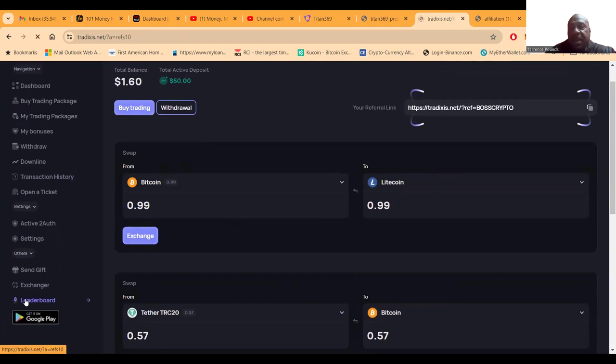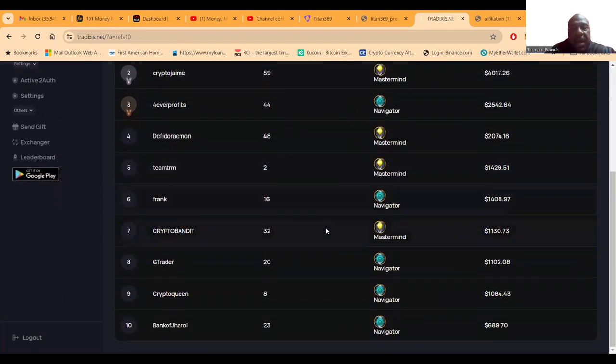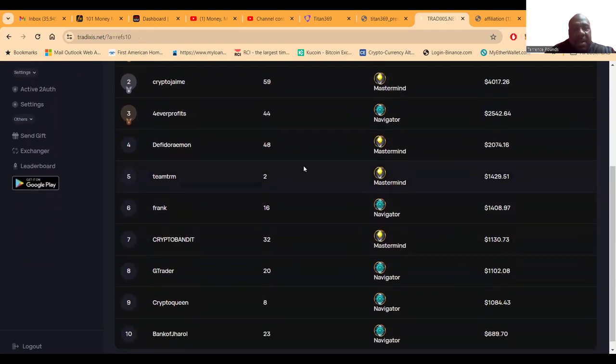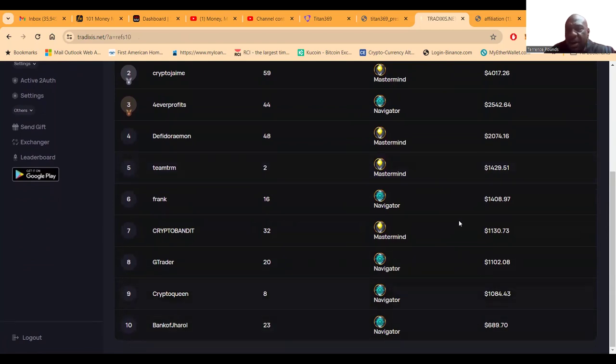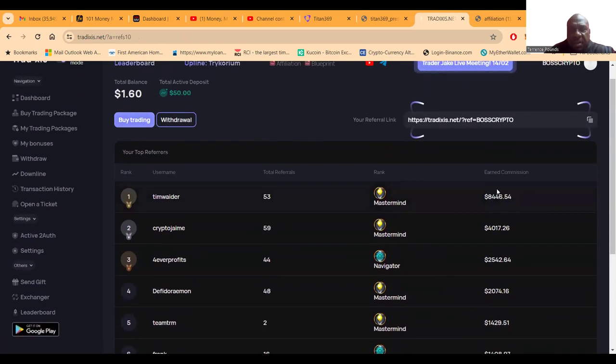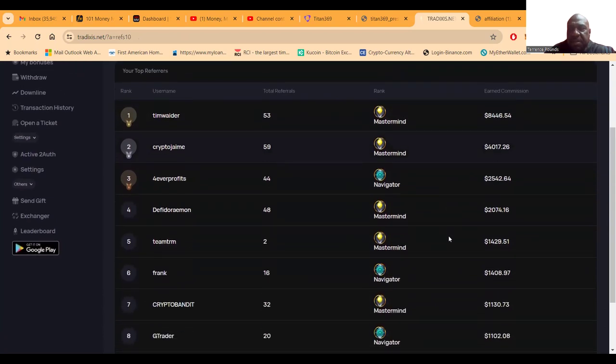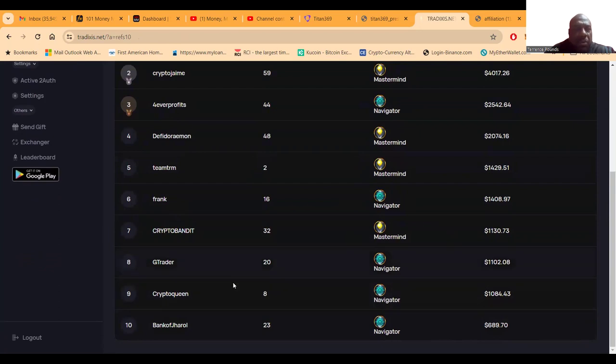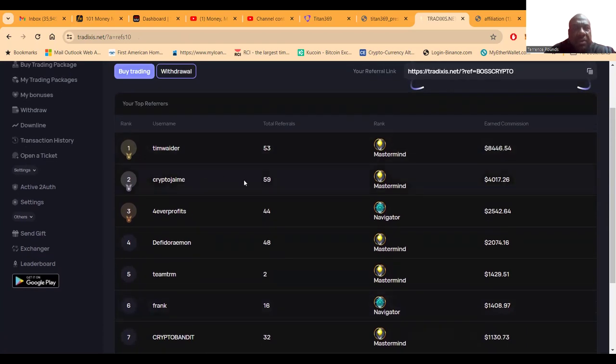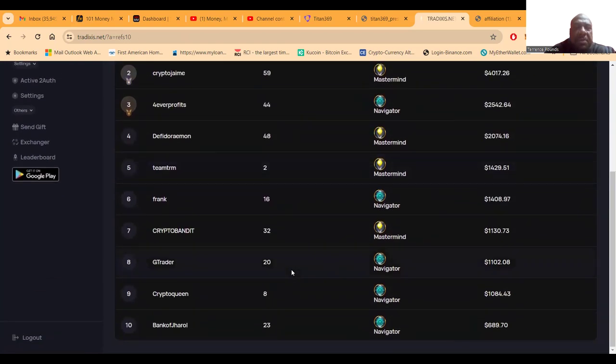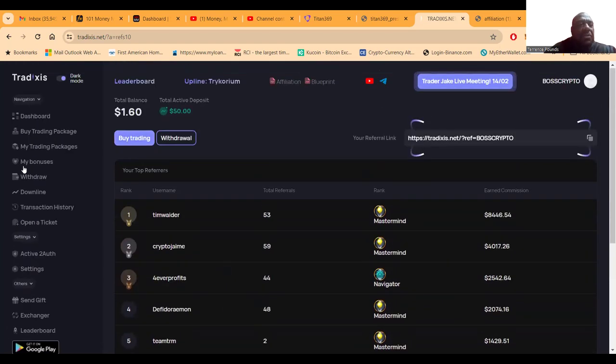And then folks they do have a leaderboard back here. I don't think I'm on it yet, but I admit I do want to be on it. I admit it, I do want to be on the leaderboard because I like it. And so it doesn't look that hard. Like so this person only made $8,500 in commissions. And I shout out to Bank of Gerald, not sure who Crypto Queen is, shout out to Crypto Bandit, shout out to Crypto Jamie. I know these people.